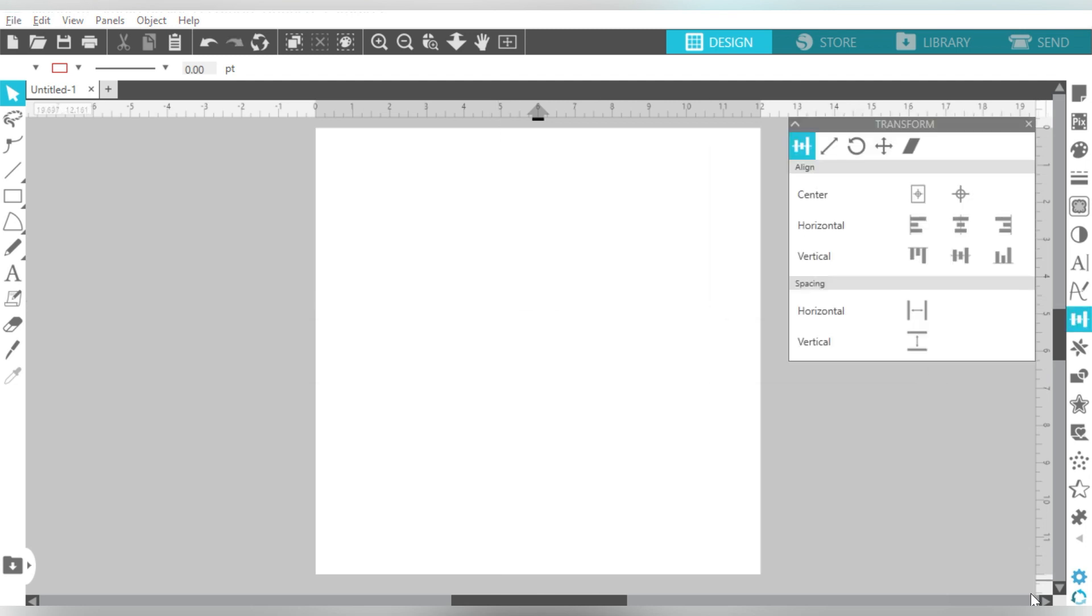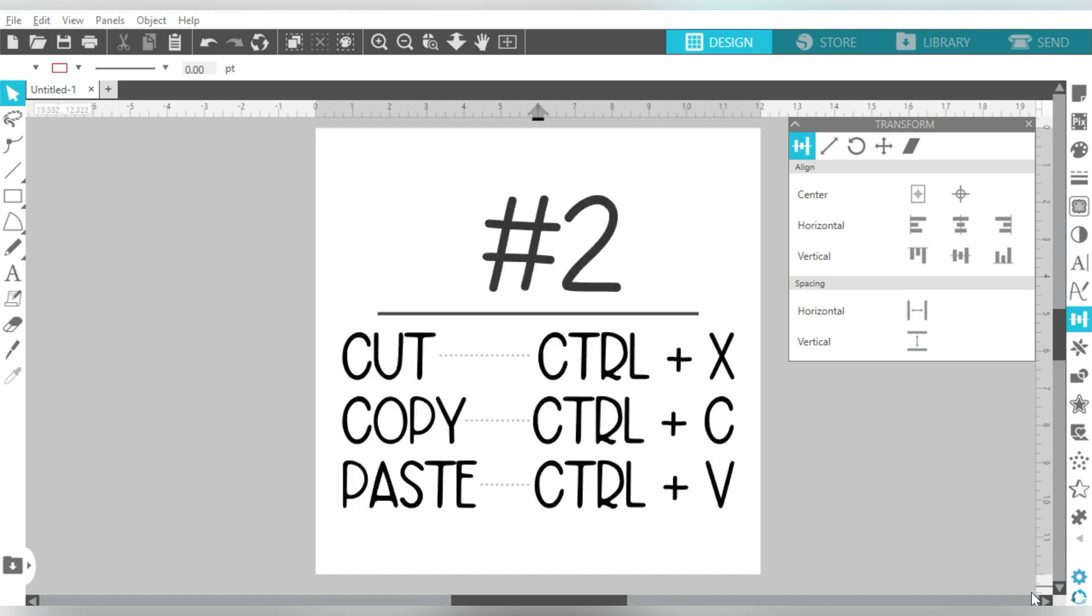Now shortcut number two is, it's really more than one, but it's the Cut, Copy, and Paste combo. Now Cut, Copy, and Paste are not, and same with Undo, those are not exclusive to Silhouette Studio. You also find these in a lot of other programs. So getting to know them well is always useful, and something I think that you'll use a lot more than you realize.